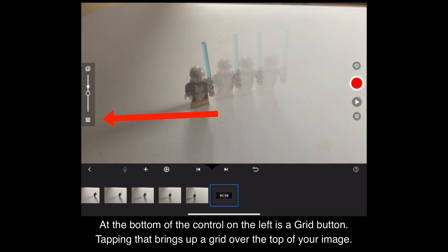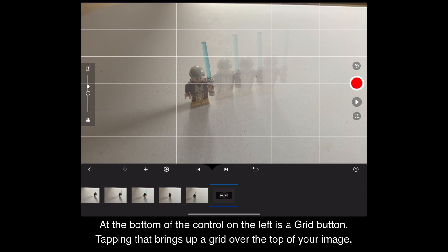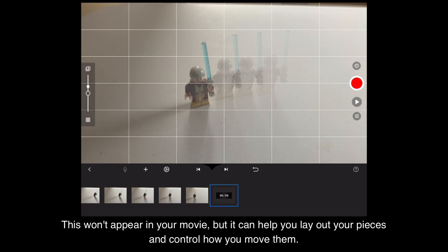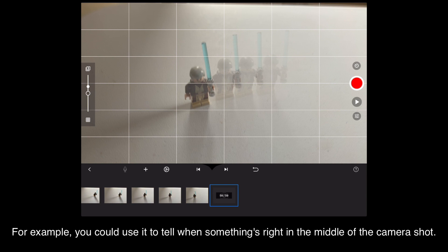At the bottom of the control on the left is a grid button. Tapping that brings up a grid over the top of your image. This won't appear in your movie, but it can help you lay out your pieces and control how you move them. For example, you could use it to tell when something's right in the middle of the camera shot.